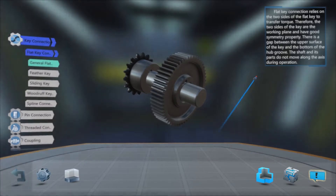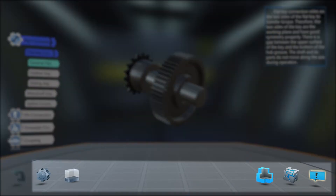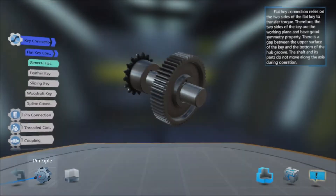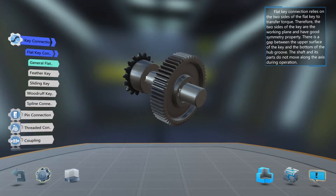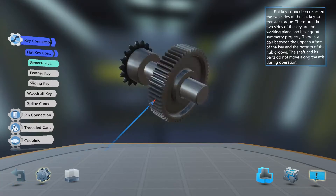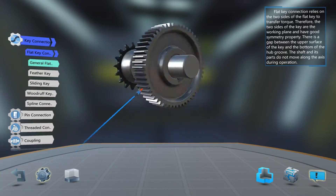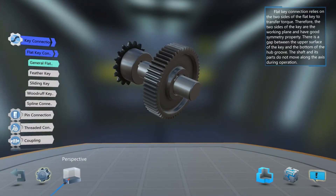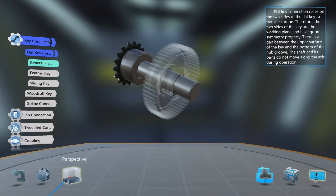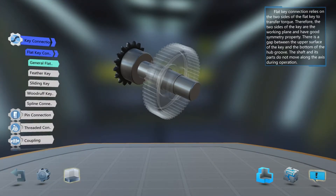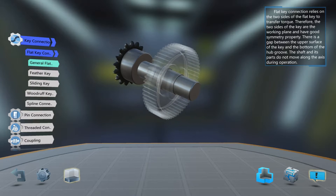Below, you have options to modify your view. Select Principle to animate the model, allowing you to see rotating parts. By selecting Perspective, you can see that some sections of the model become transparent, allowing you to see how components are connected within the various parts.